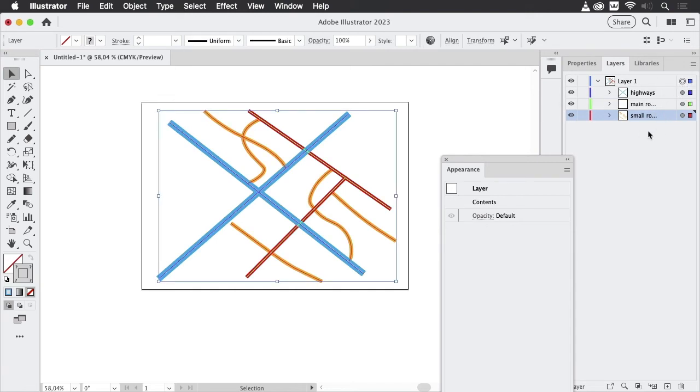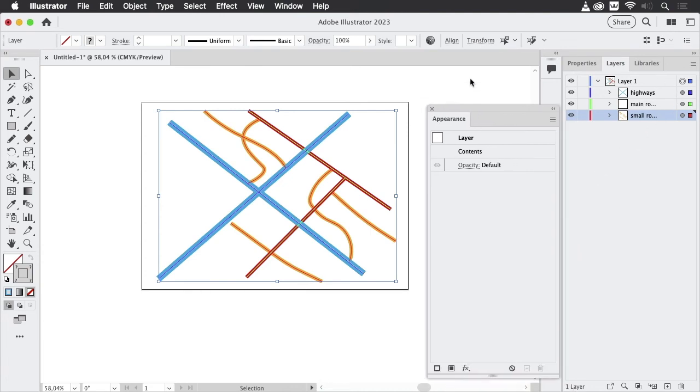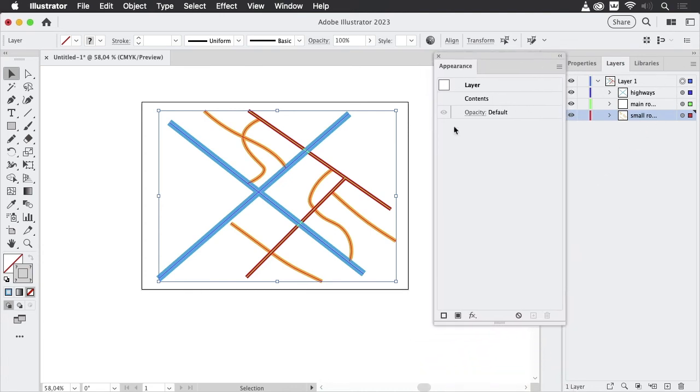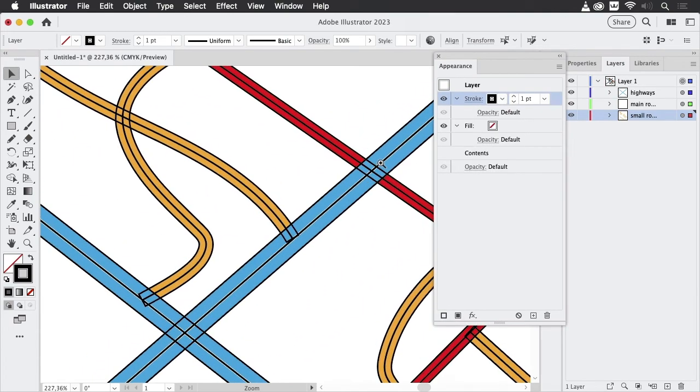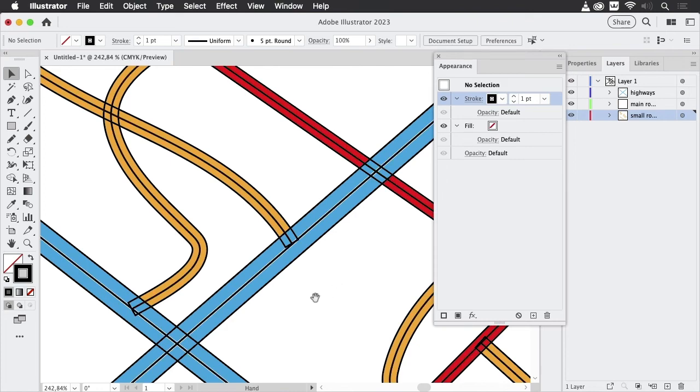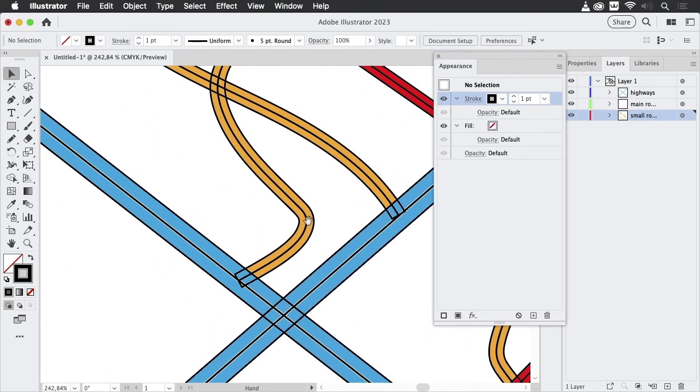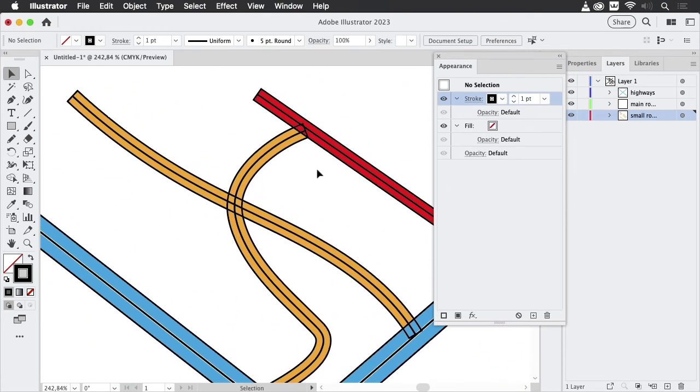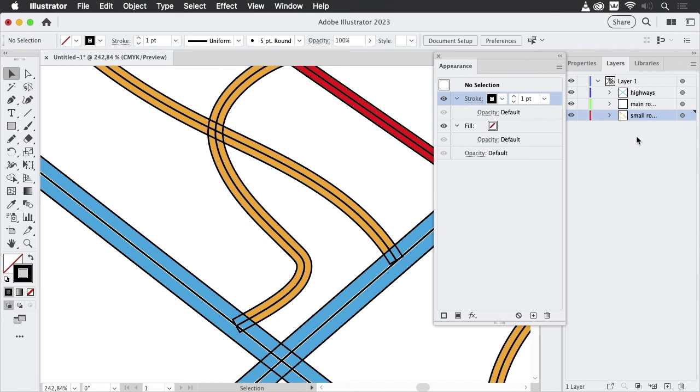So let's target this one. I'm going to the appearance panel and add a stroke. And when zooming in, you see that looks really like we want it to. So all of these roads are outlined. And there's also a black line running right through them, which is the actual path.